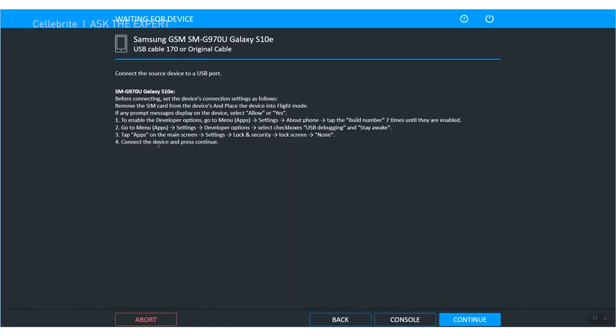Again, with every ding pay attention to that device and make sure you follow these steps. Now step 3 has haunted me. It tells you to go into the apps on the main screen under settings lock screen and change it to none. If you do not do this, if the phone reboots during this extraction, it is going to go into a BFU mode or before first unlock, which means your extraction will be encrypted when you look at it. That's not good, so you want to make sure that the device remains unlocked anytime it reboots.